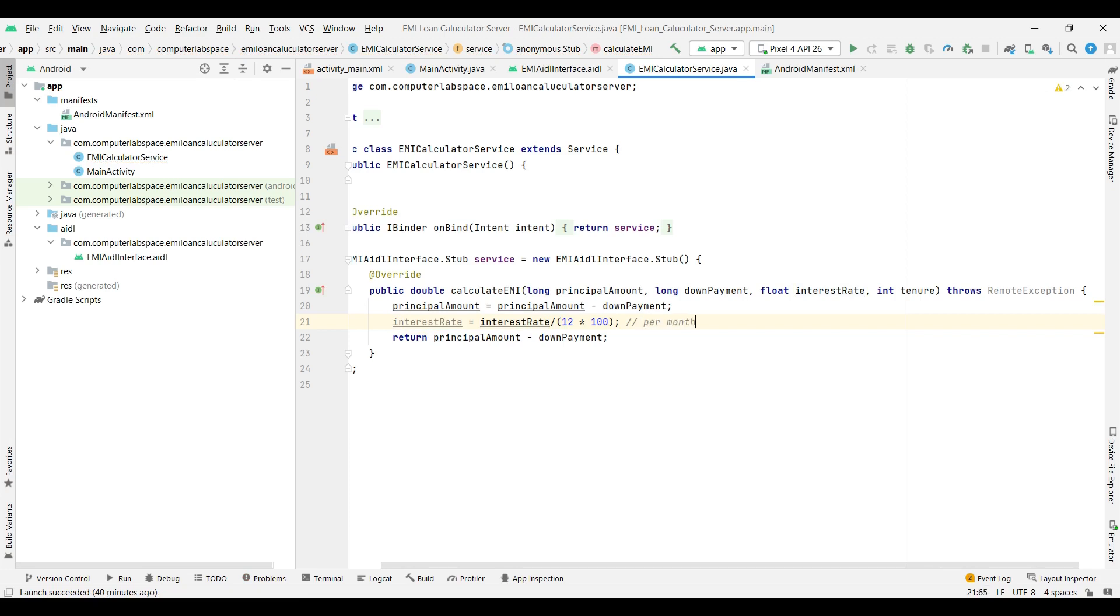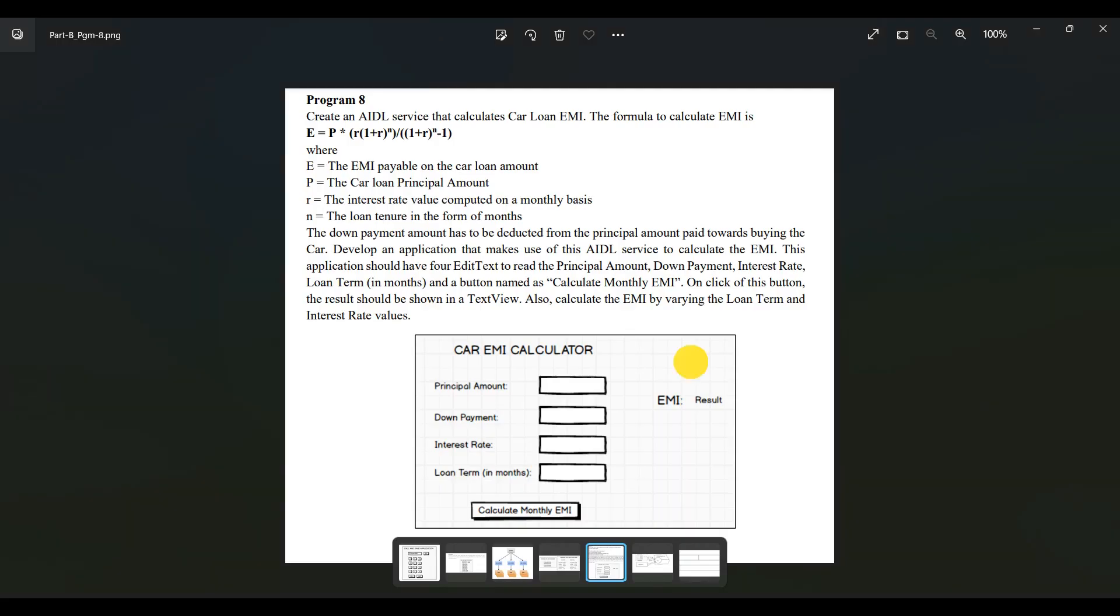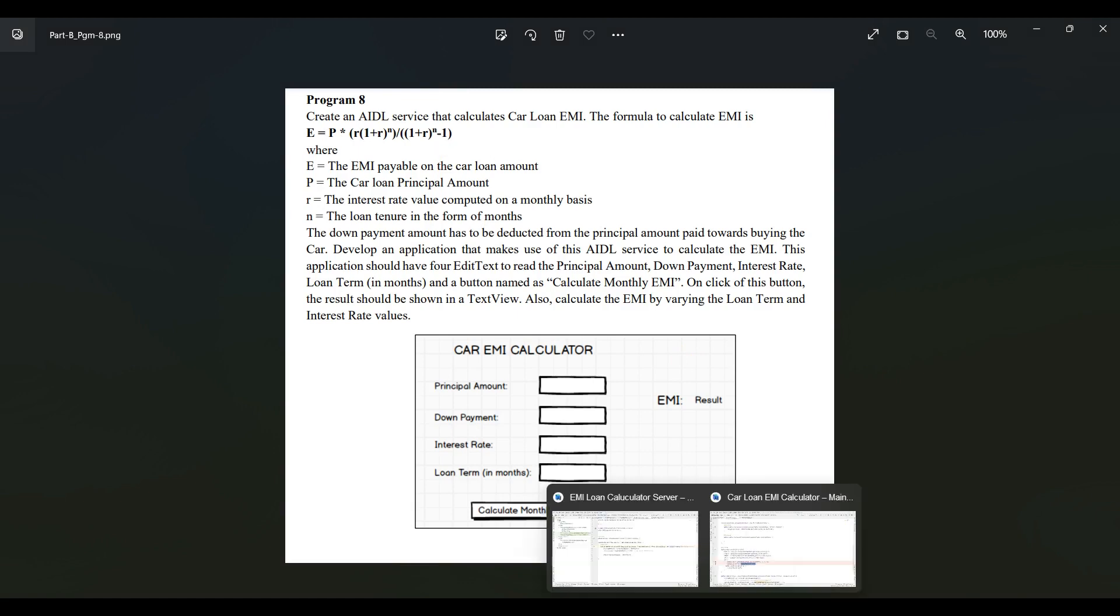Now we have the principal amount, interest rate, and tenure. These are all the three factors we need. If we have these three parameters, then directly applying them into the formula, we will get the result.